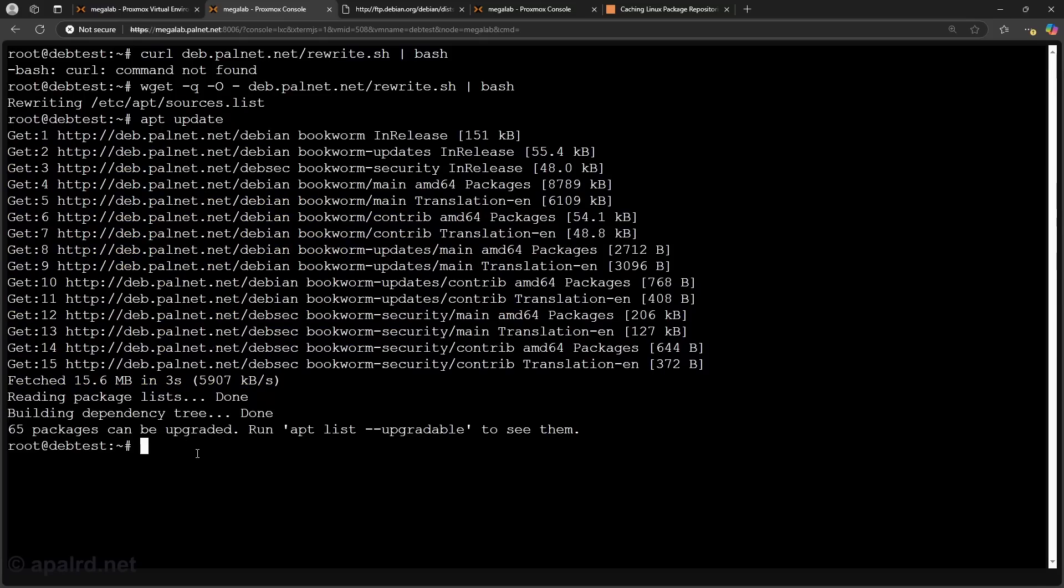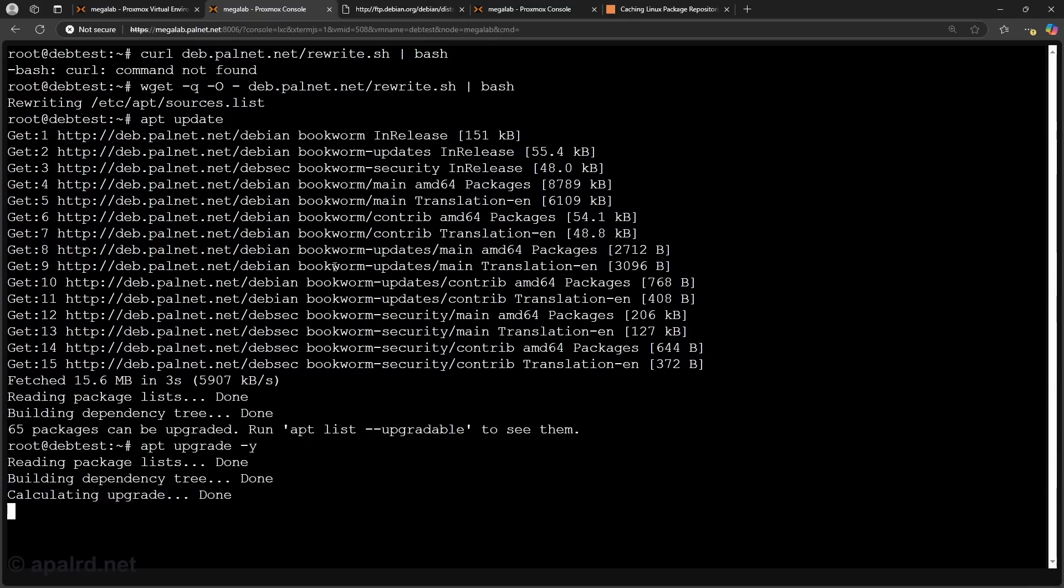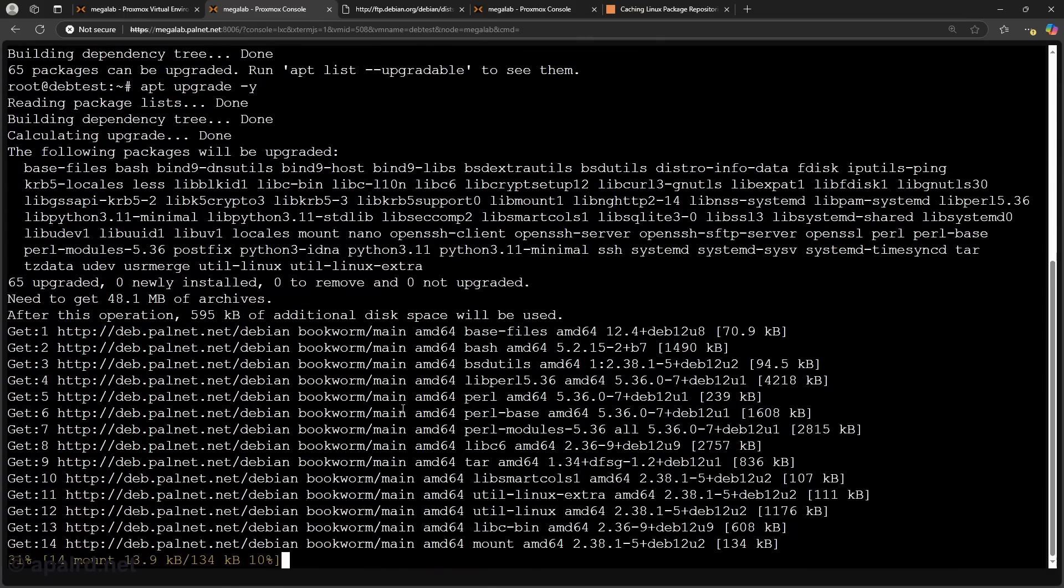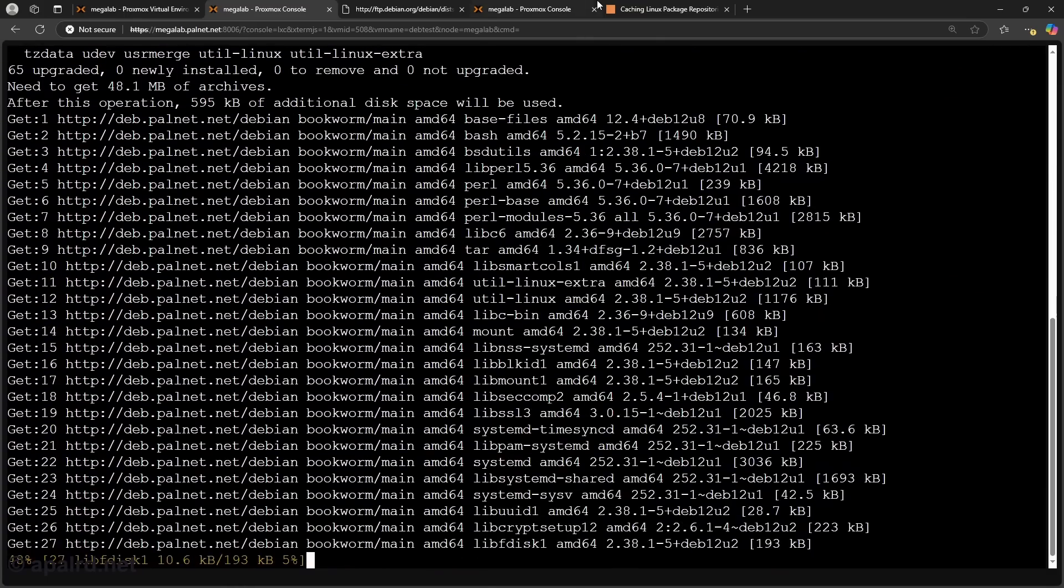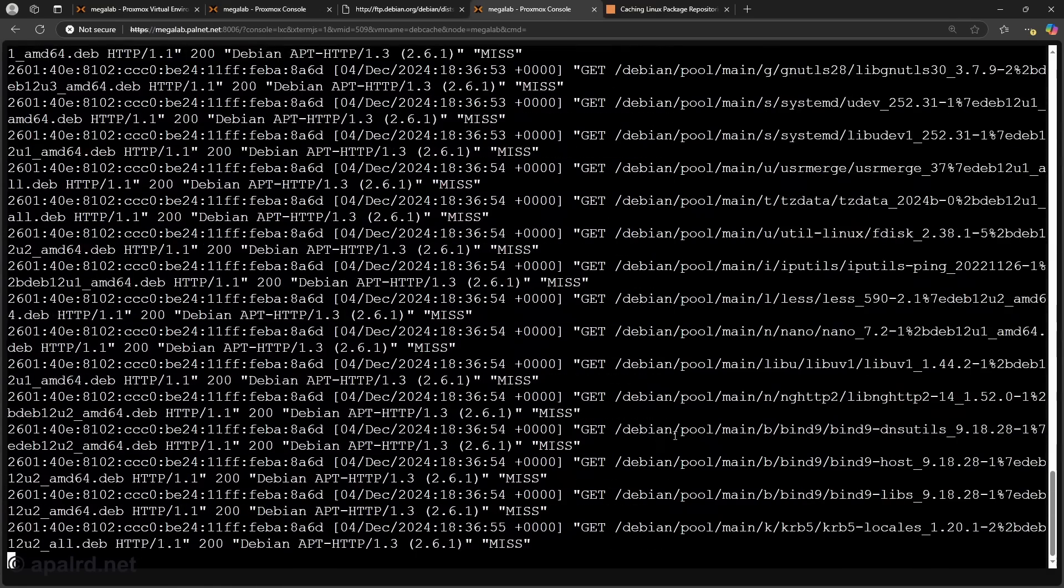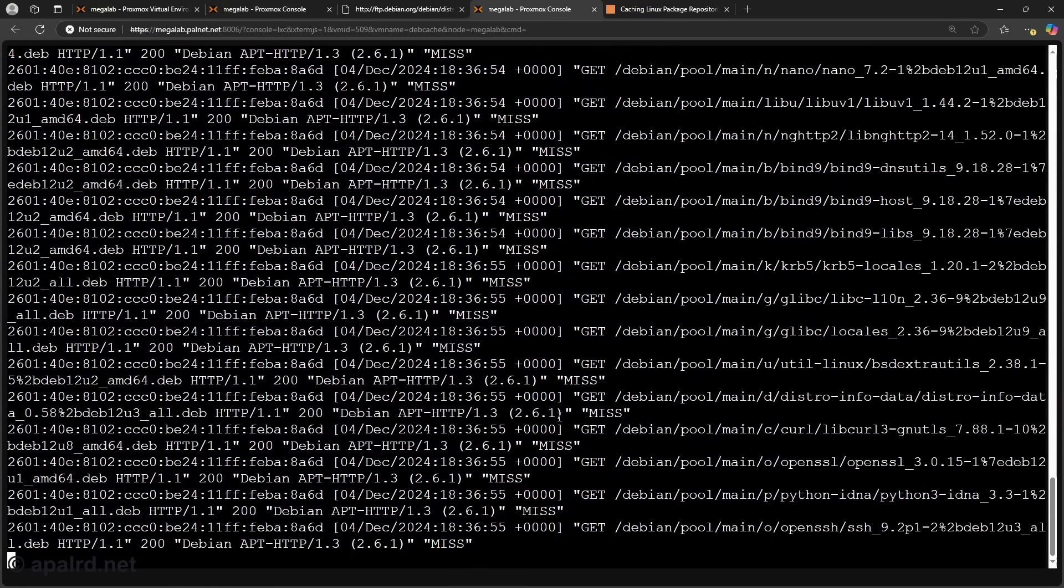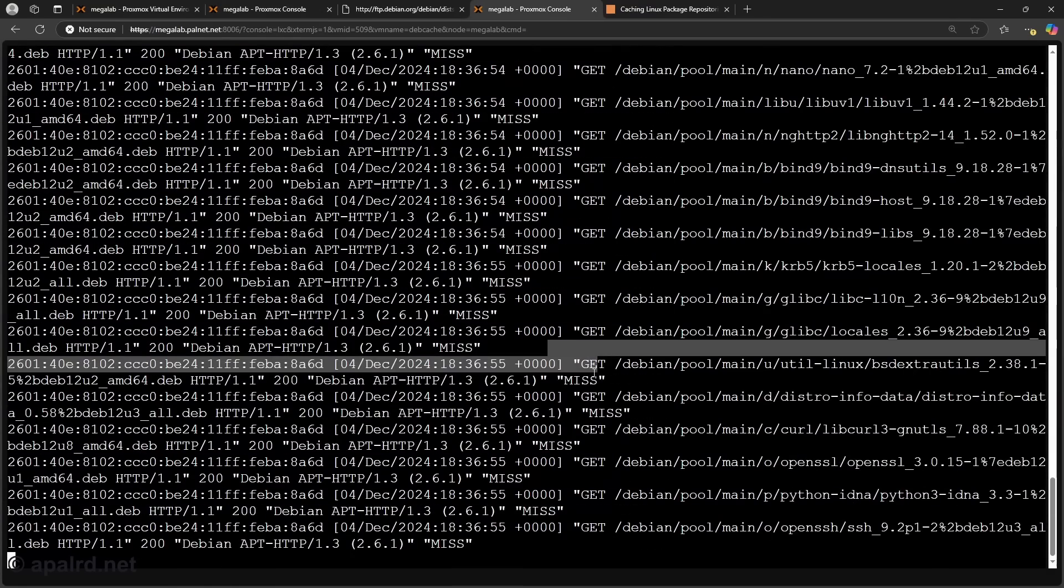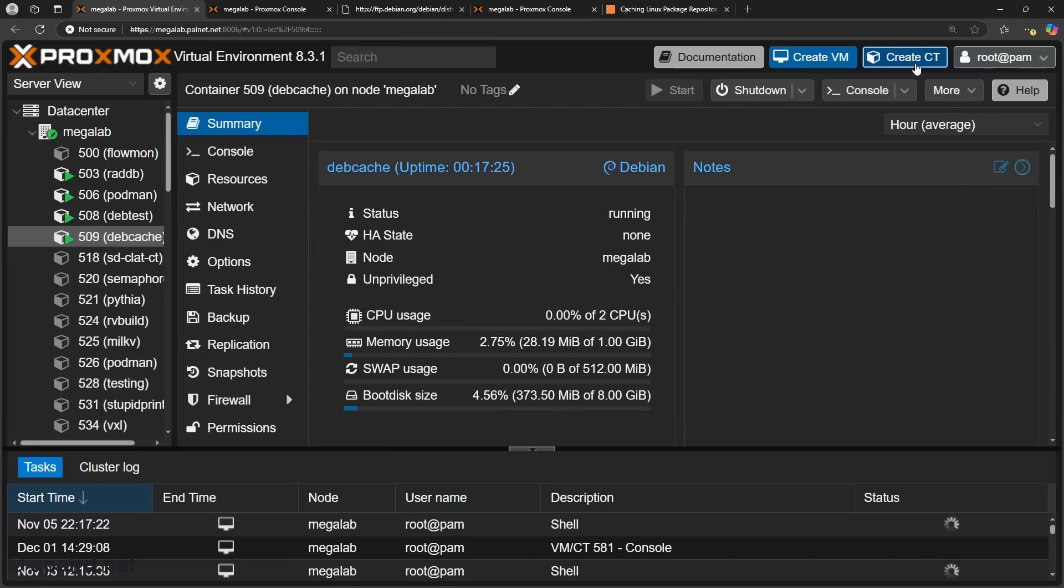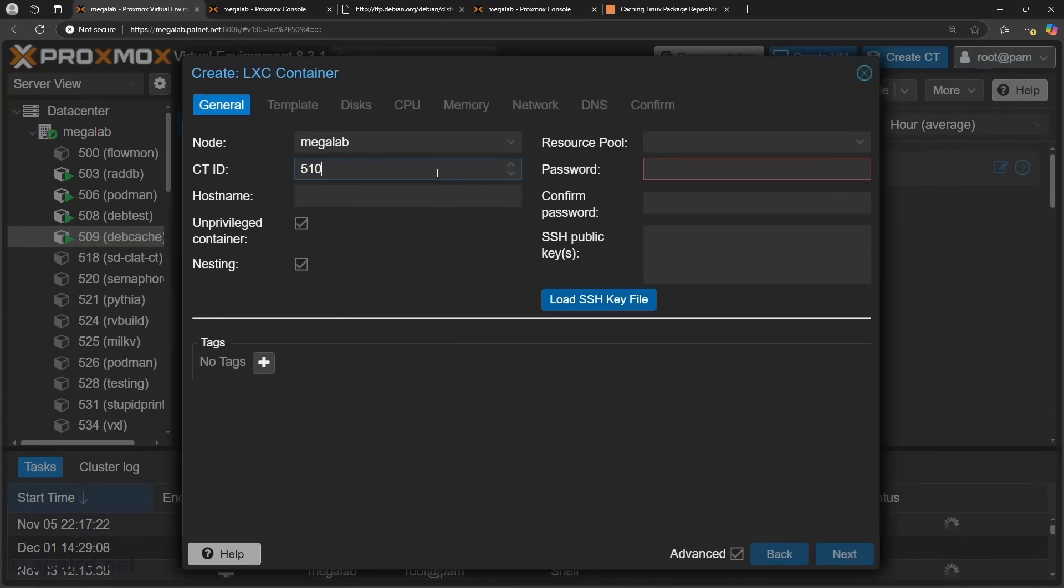And there it goes. The 65 packages going to be upgraded. So now if I run an upgrade we'll let that run in the background and take a look at what the cache sees. So cache here is seeing a bunch of file accesses and they're all showing up as misses because nothing's actually looked at the cache before. So cache is currently empty.